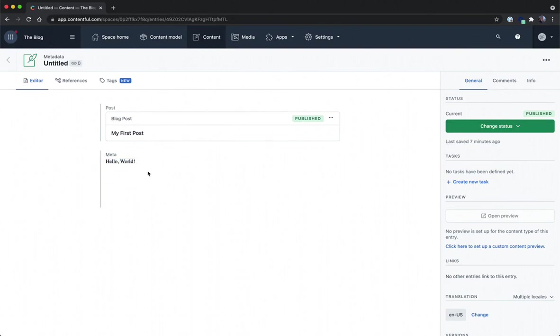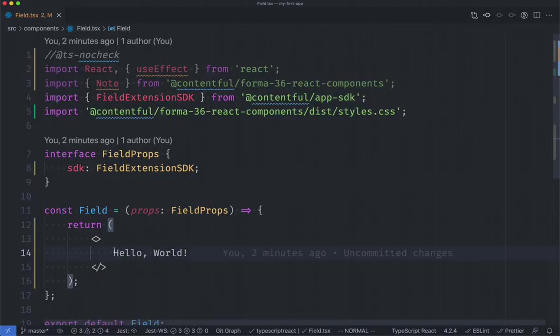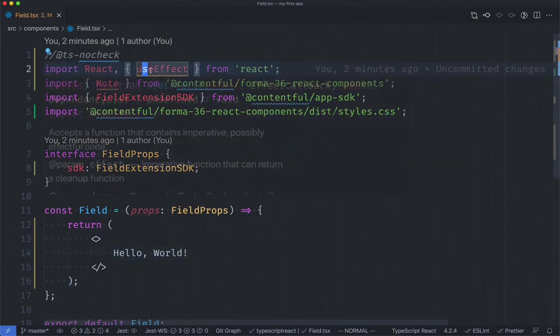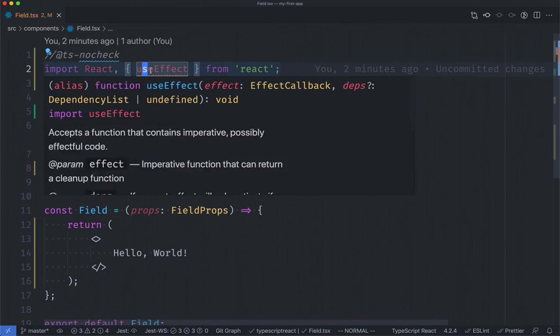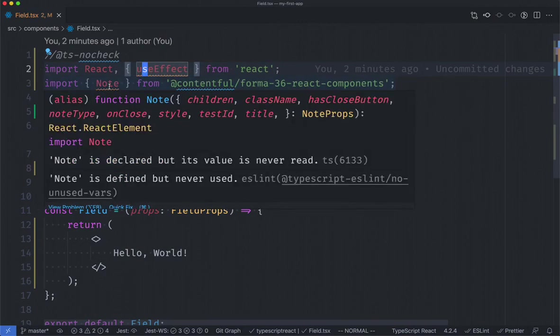So let's jump into the code and quickly take a look at what that looks like. In the code we have our field component where I've got my hello world here. To make things a little better I'm going to do two things. First of all I'm going to import useEffect so we can start a resizer and I'm also going to import the note component from Forma 36 so we can add some styling.